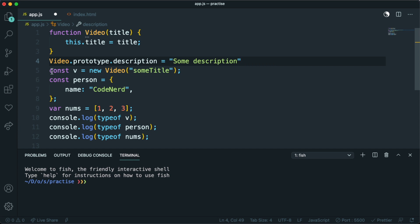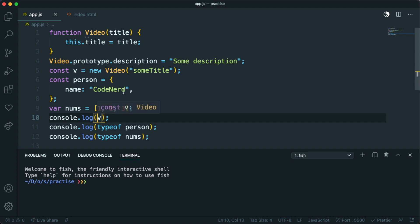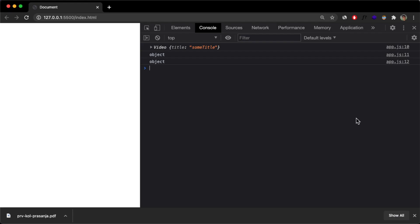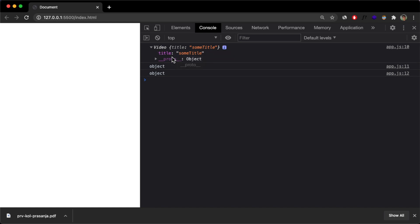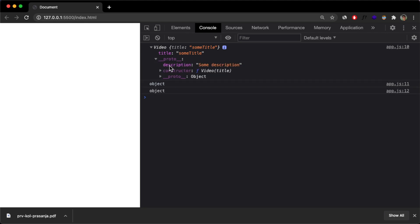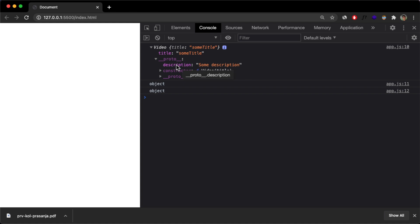And now if I console log this V and if I go inside my console, then you can see I've console log this video object with this prototype object. And if I expand this, you can see that now I have added this description property with the value of some description.